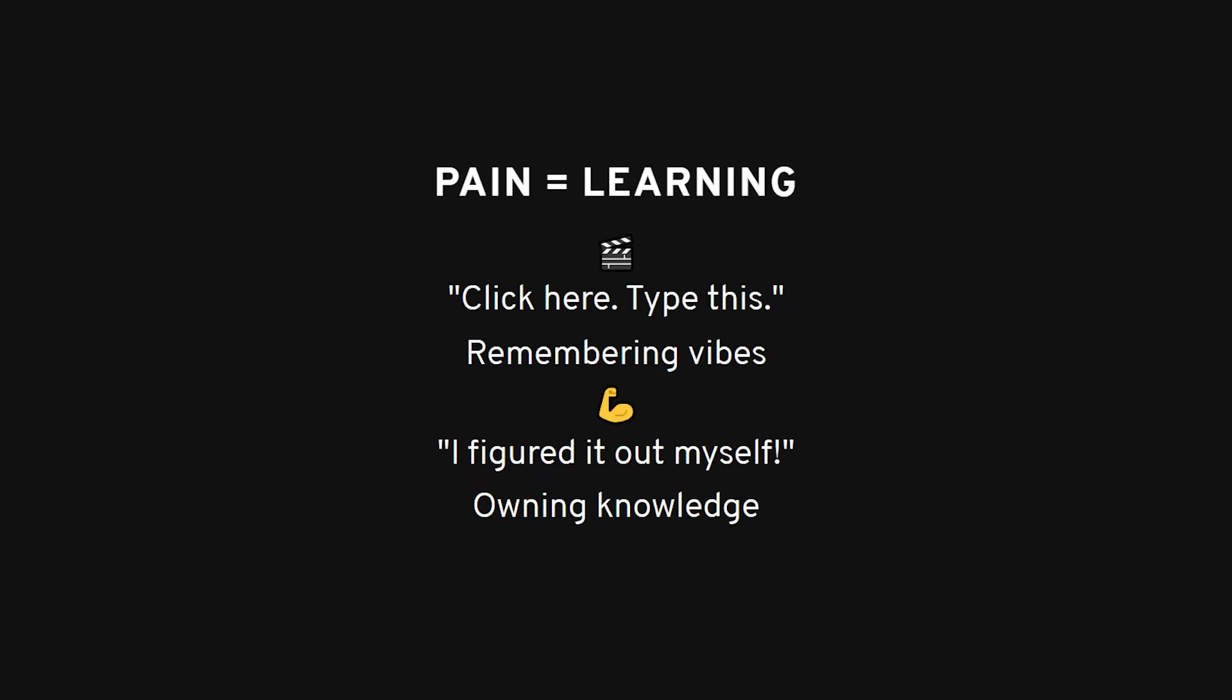Compare that to following a tutorial where someone literally says, 'click here. Now type this.' You don't remember anything. You remember vibes. Here's what's even worse.